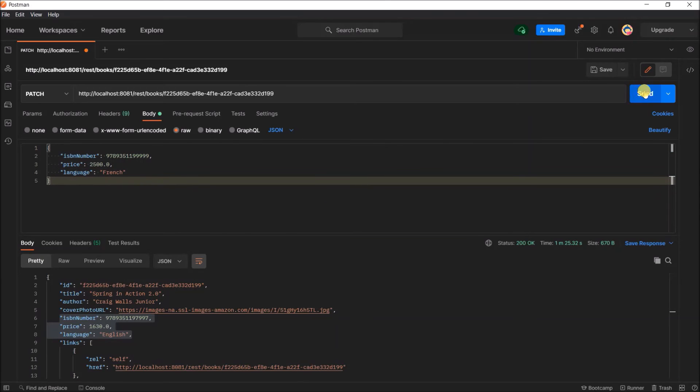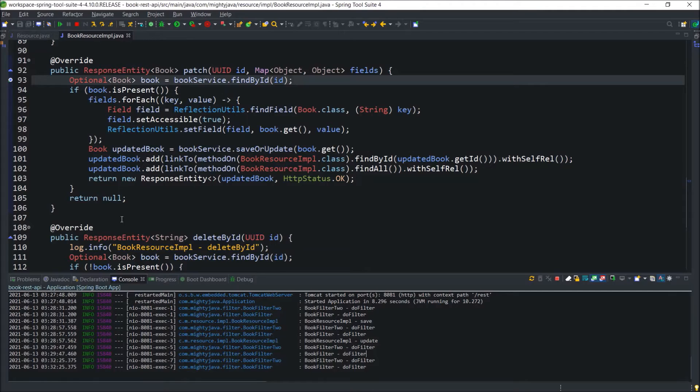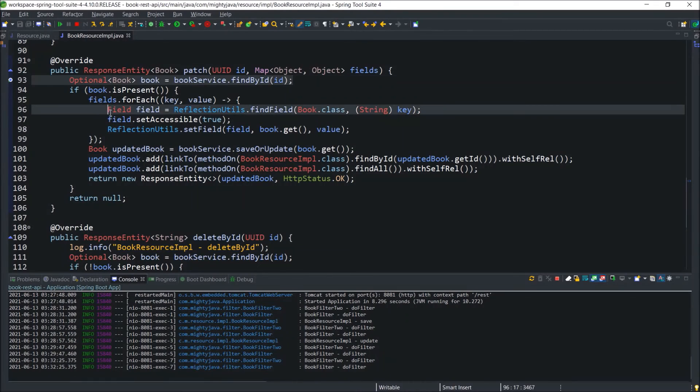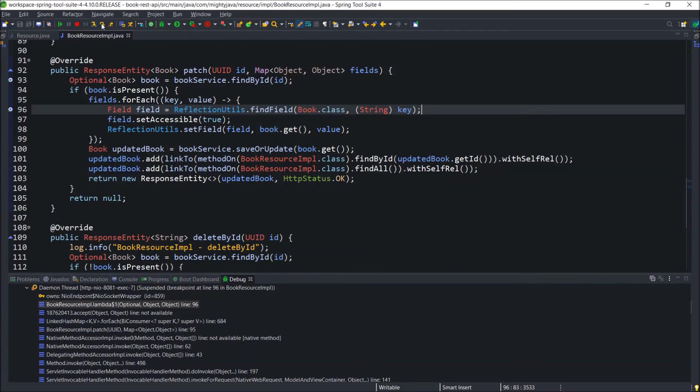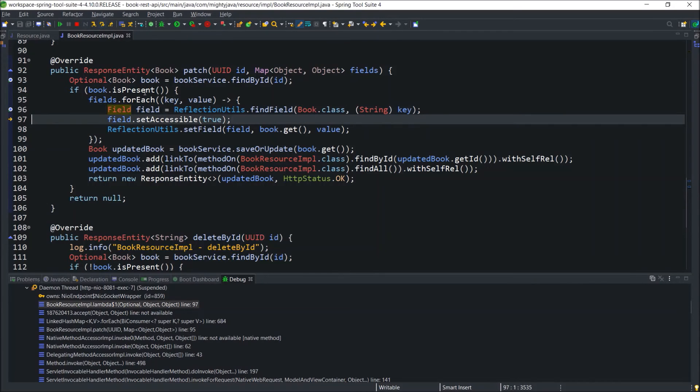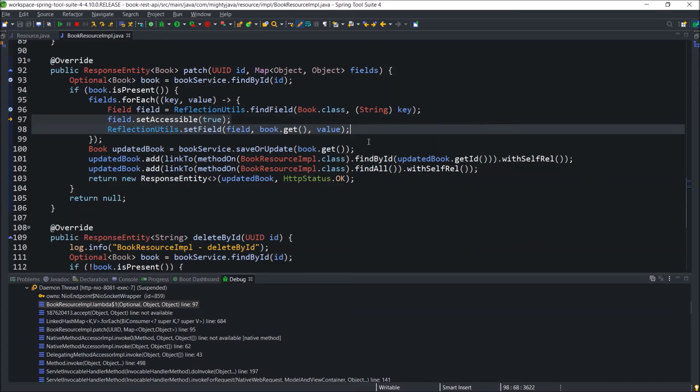Click on the send button. There is a debug point. So, let's open the resource IMPL class. Here, add one more debug point inside the for loop so we can check the field value also. Now, you can see we are inside the loop. And the field value is ISBN number and the type is long.